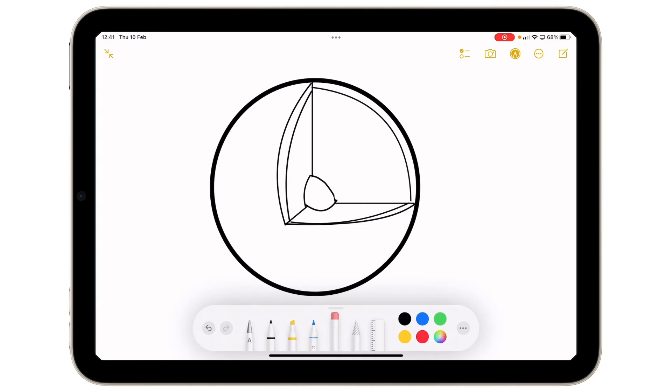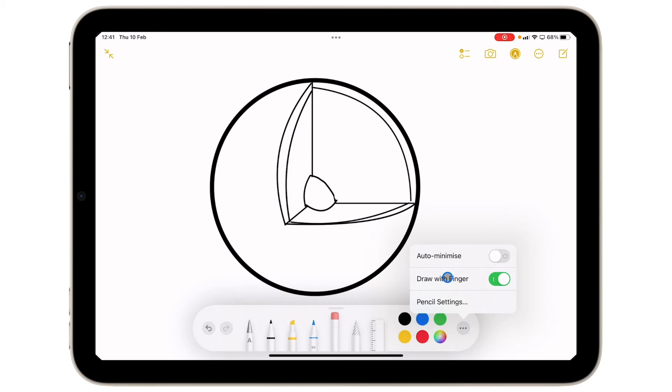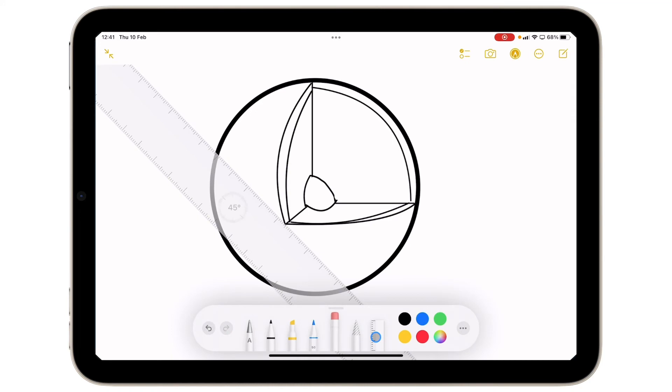Now I might want to create some labels. So I'm going to take my finger and tap on the three dots. You can see there's a few options I could draw with my finger. I can switch that off if I'm using a stylus. But what I'm going to do is I'm going to choose my ruler tool.